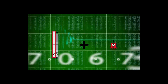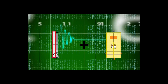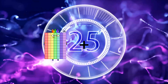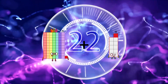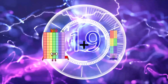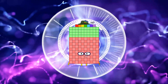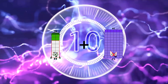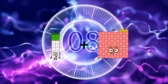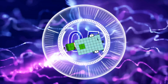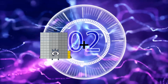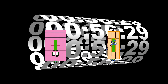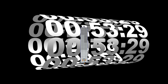19 plus 32 equals 51. 71 plus 76 equals 147. 14 plus 54 equals 68. 84 plus 8 equals 92.